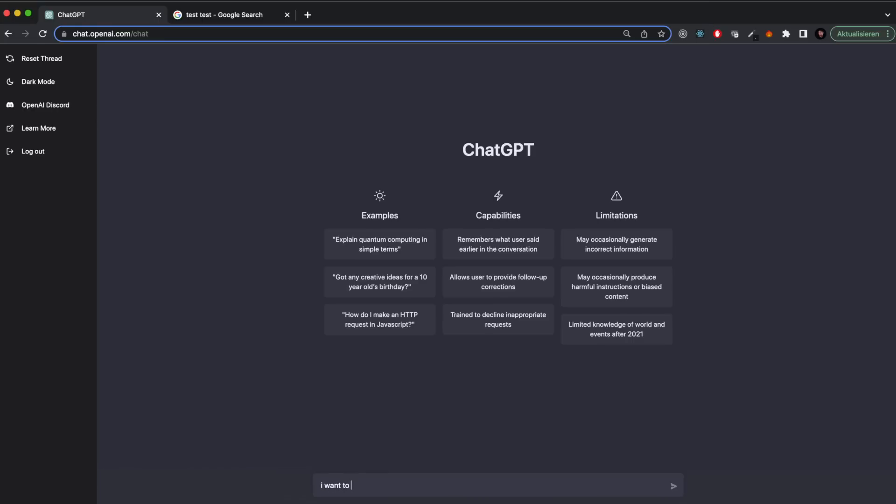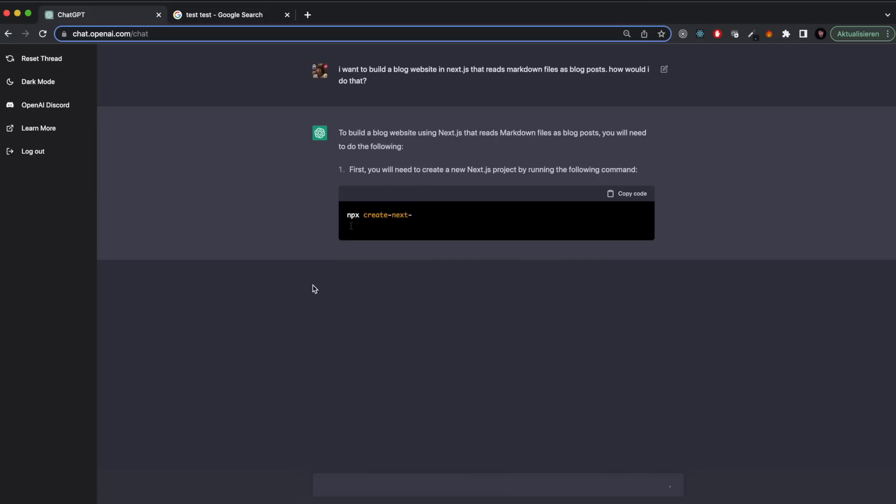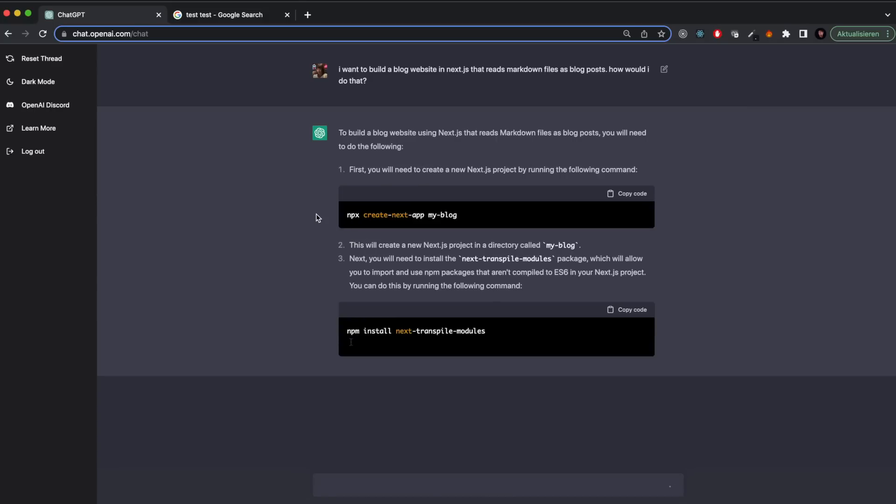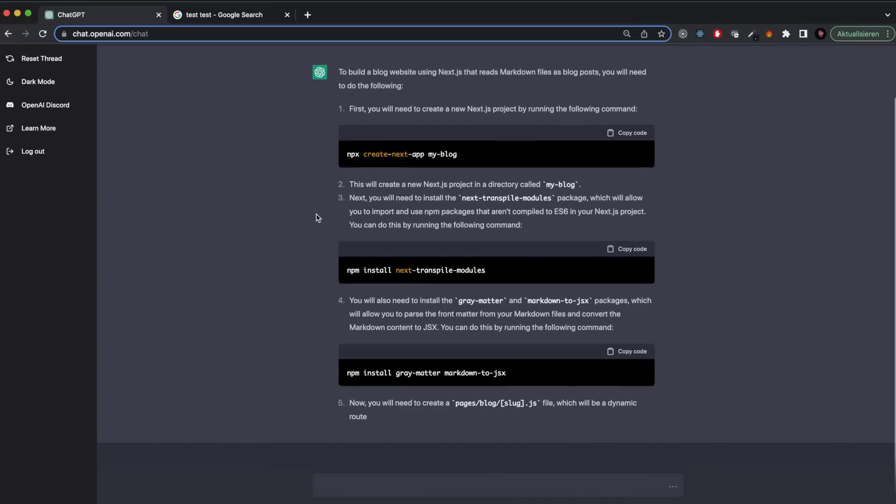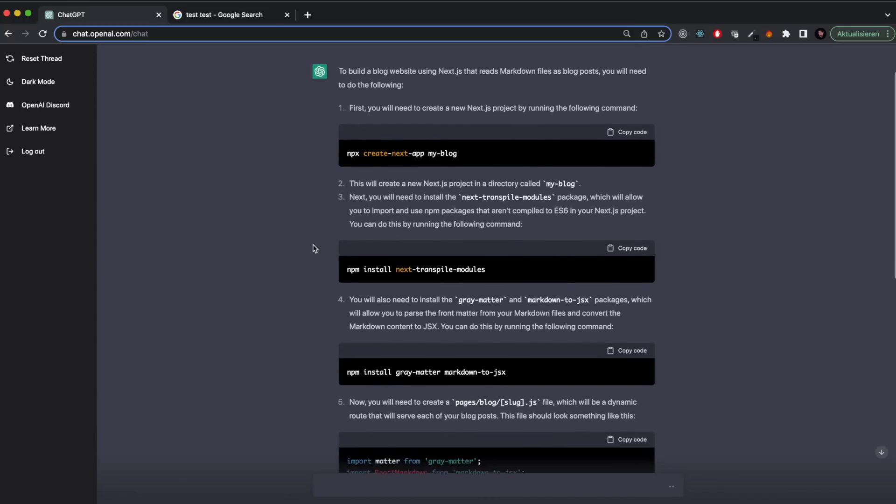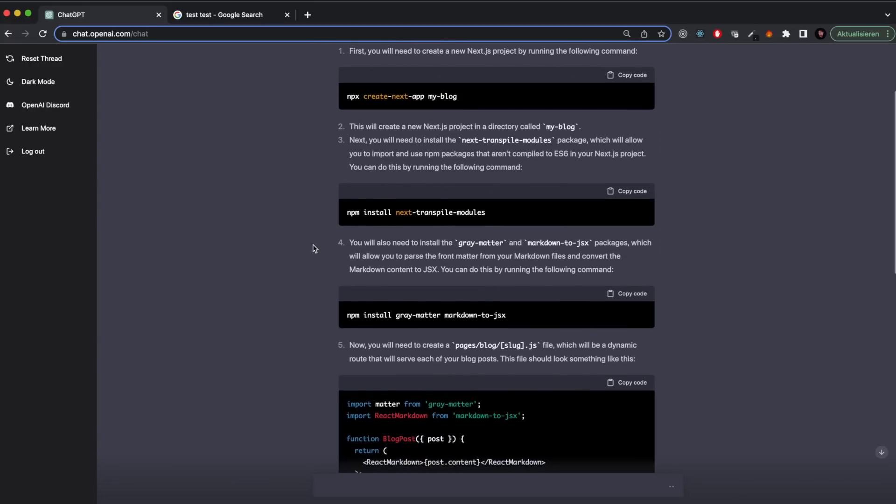So the first thing that I did was open chat.openai.com to start ChatGPT. Then I just wrote down what I want to build: I want to build a blog website in Next.js that reads markdown files as blog posts. How would I do that? I didn't really have any experience with markdown files until now, so this was a very straightforward question that I would usually type into Google.